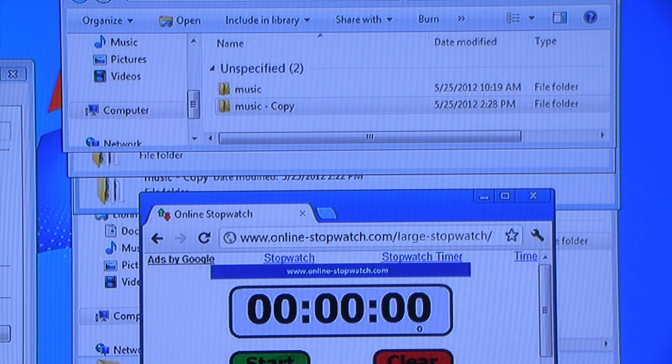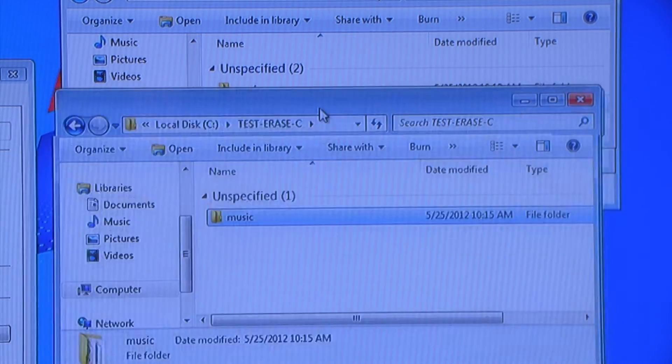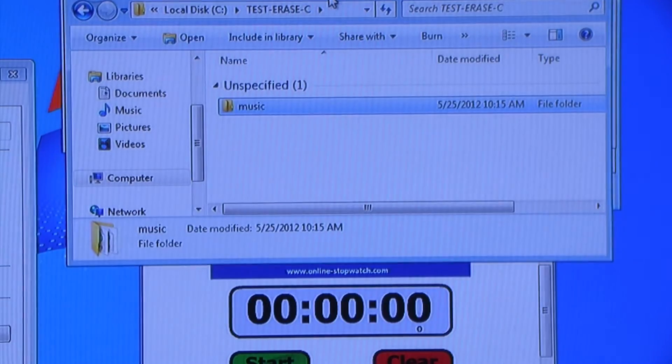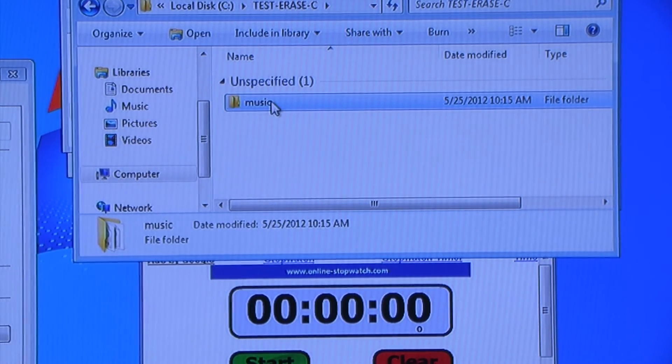And finally let's check out the boot drive in all of our systems which is a RevoDrive 3X2 from OCZ.